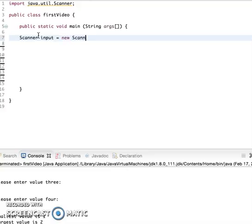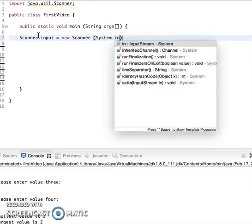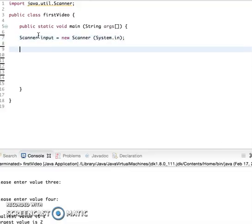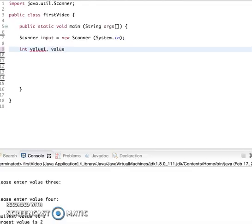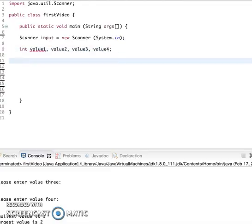And now I can declare some values, so I can say int value1, value2, value3, value4. And I can have some statements that notify the user what to do.